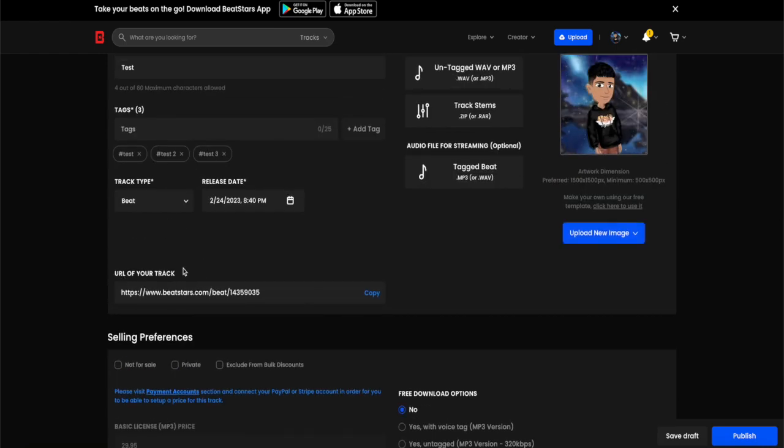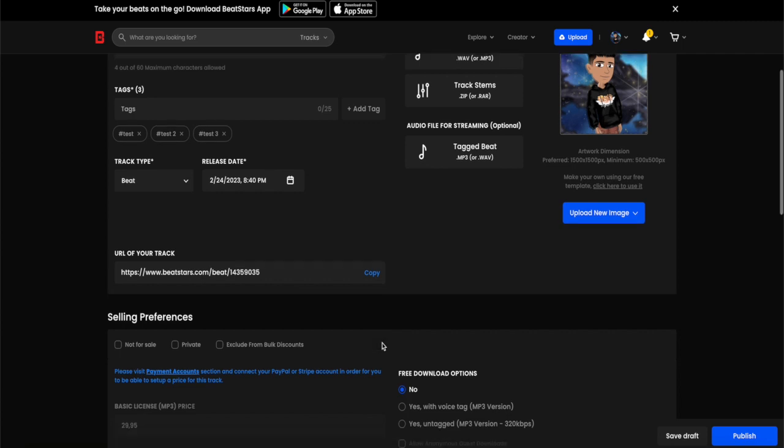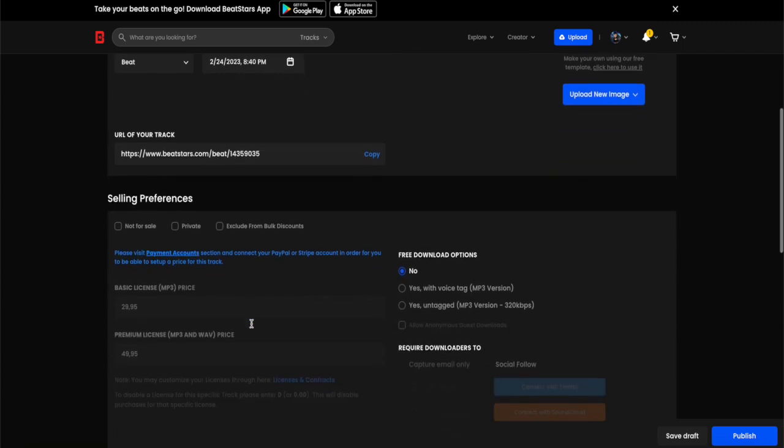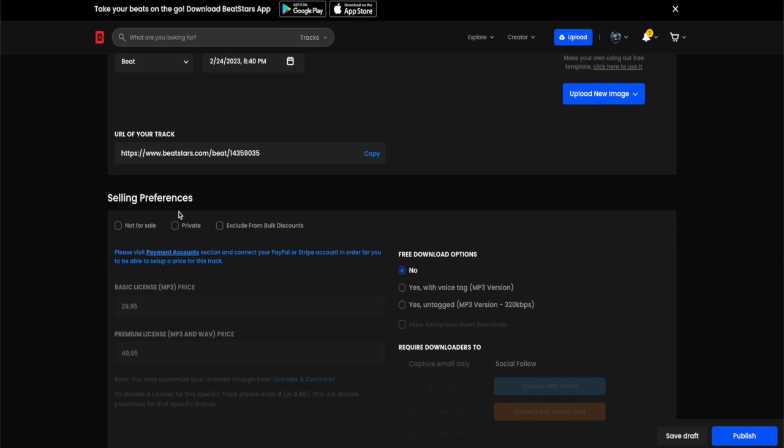This is your URL of the track. This is where you can upload the URL to YouTube or anything like that, so people can go into your BeatStars profile and buy your beats. Down here is the selling preferences.